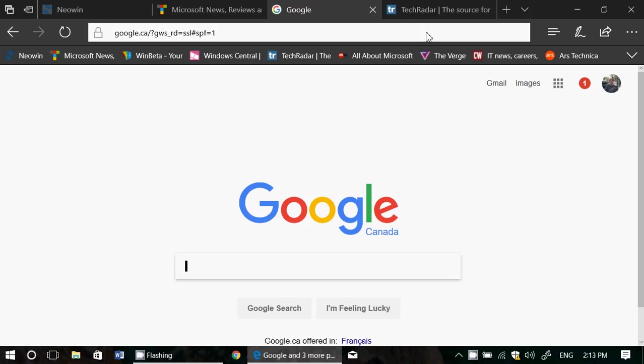So one of the interesting features is with Microsoft Edge and it's the possibility to actually have a preview of your different tabs that are open in Microsoft Edge.